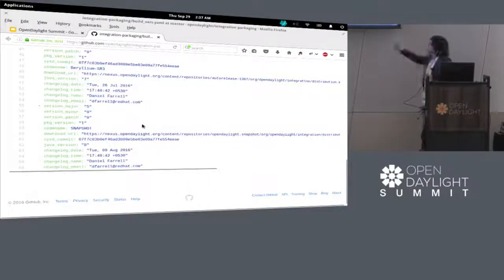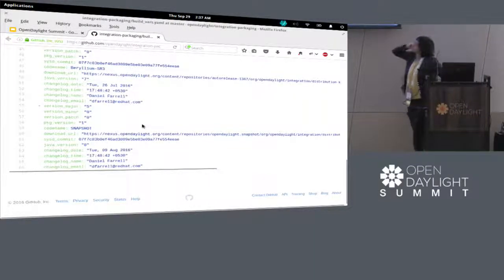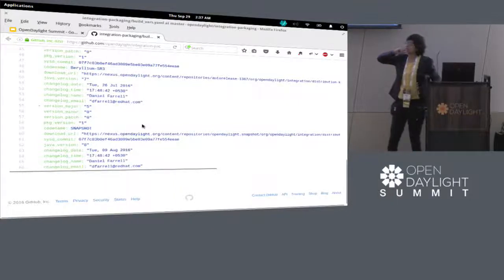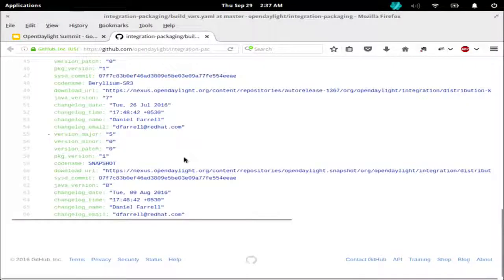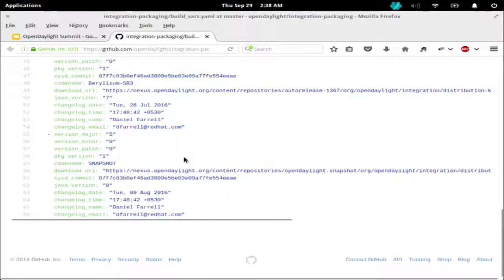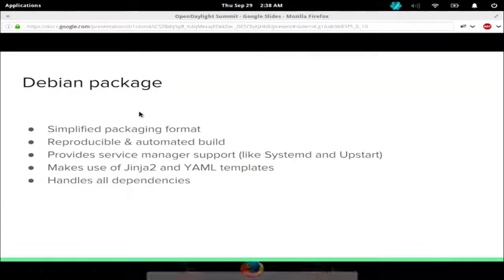This is the vars YAML file. Here we have the version — major version, minor version, patch version. These are the variables that are used to build a dynamic .deb package.